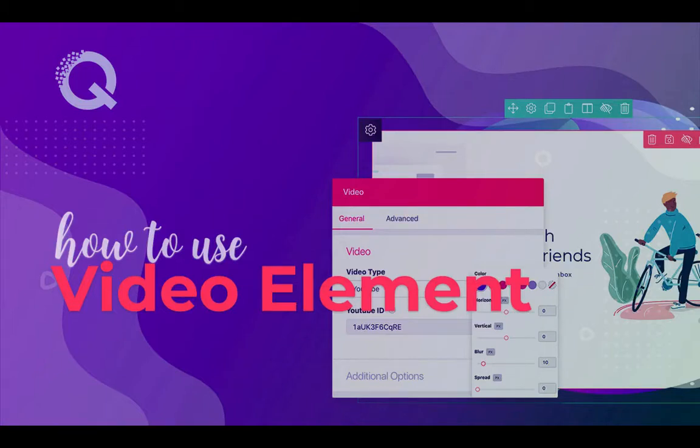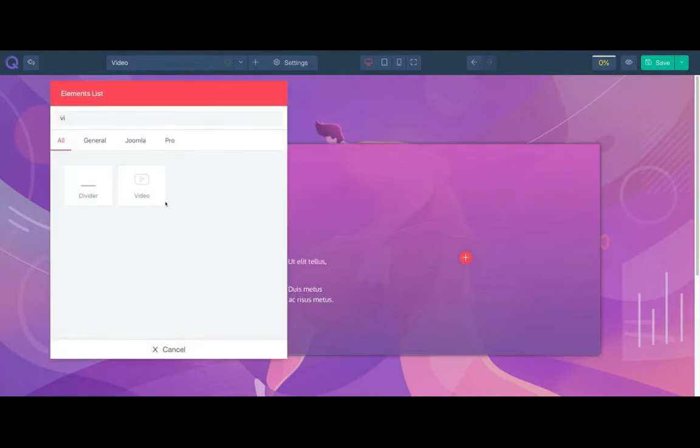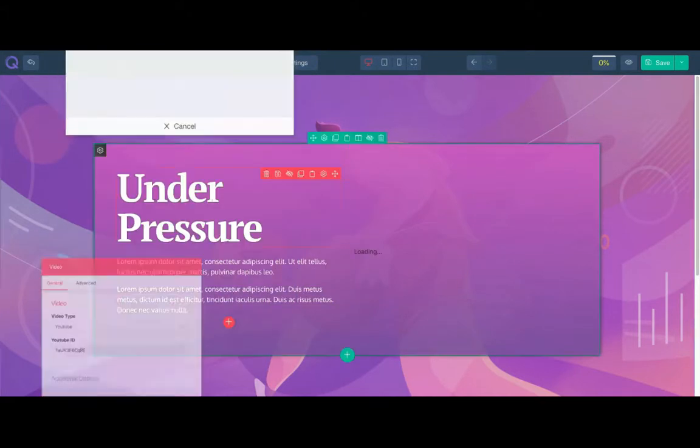Hello and welcome to our quick tutorial. In this video I will show you the video element. Click on this plus icon and select the video element.